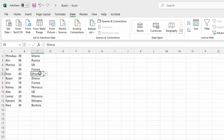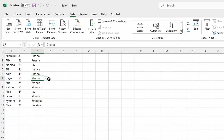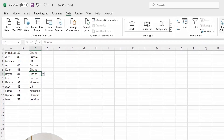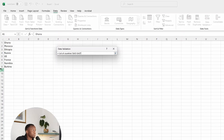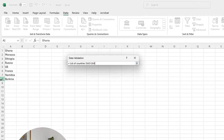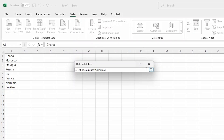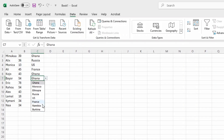But now let's assume that you want to correct somebody's country of origin. Maybe Bayo is also from Burkina and not Ghana. But if you click on his cell, you cannot see Burkina, simply because we just updated the range for one specific cell. So to fix this, select Bayo's cell, click on Data, click on Data Validation, then click on the drop-down menu and update the last row number to include Burkina, then click OK. Now if I click on that cell, I can correct Bayo's country of origin.